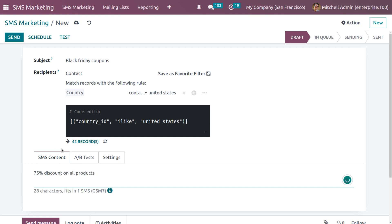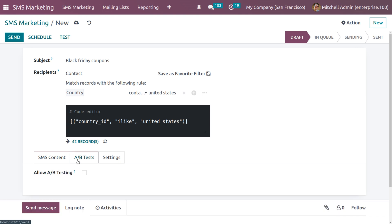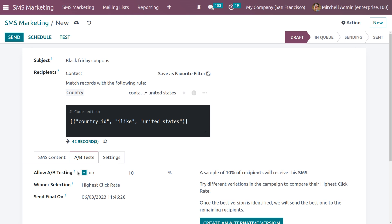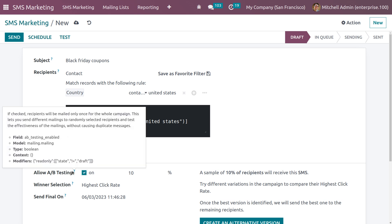Under the A/B Test tab, you can enable A/B testing. If you enable this, recipients will be mailed only once for the whole campaign. It will send different mailings to randomly selected recipients and test the effectiveness of the mailing without causing duplicate messages.